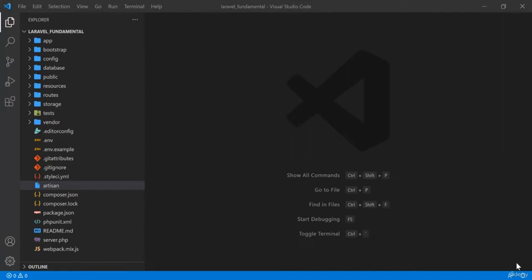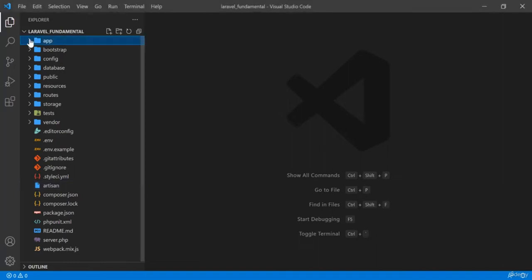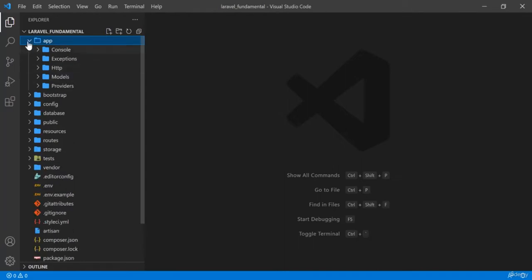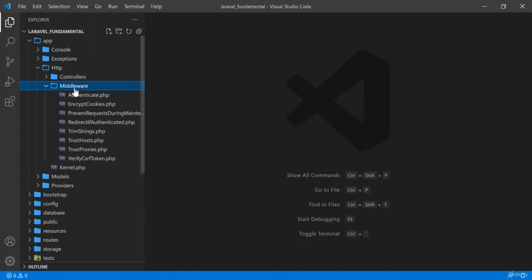If the user is a valid user, they can log in to the backend. But if the user is not a valid user, they will be redirected to the login page. This check is completed using middleware. You can use the existing Laravel middleware or in some cases you will have to create your own. The middleware files are located in the app folder, under the HTTP folder, where you will see a middleware folder with some existing middleware files.